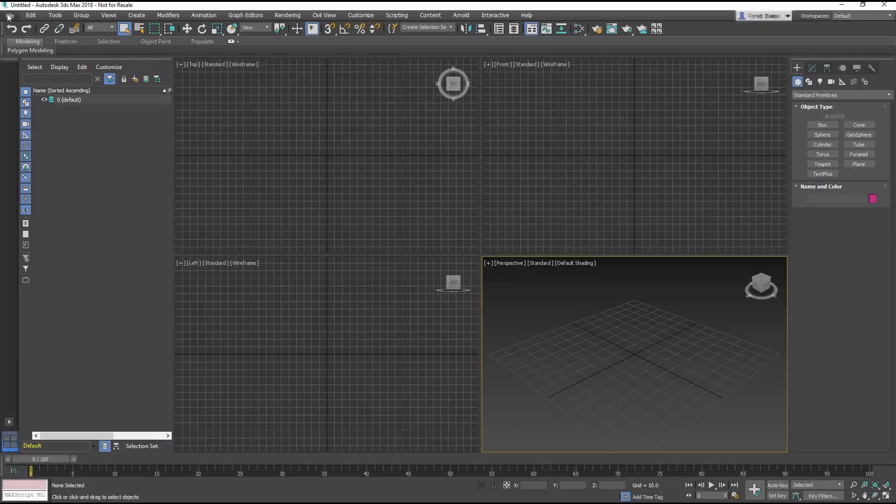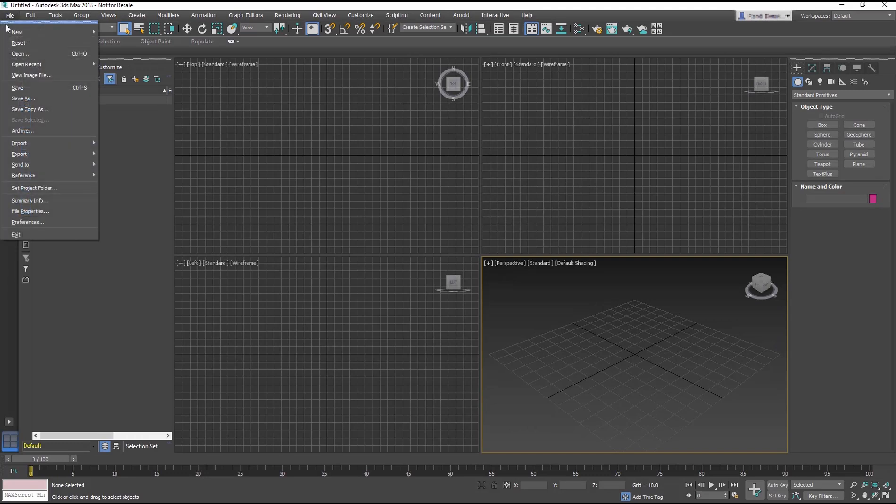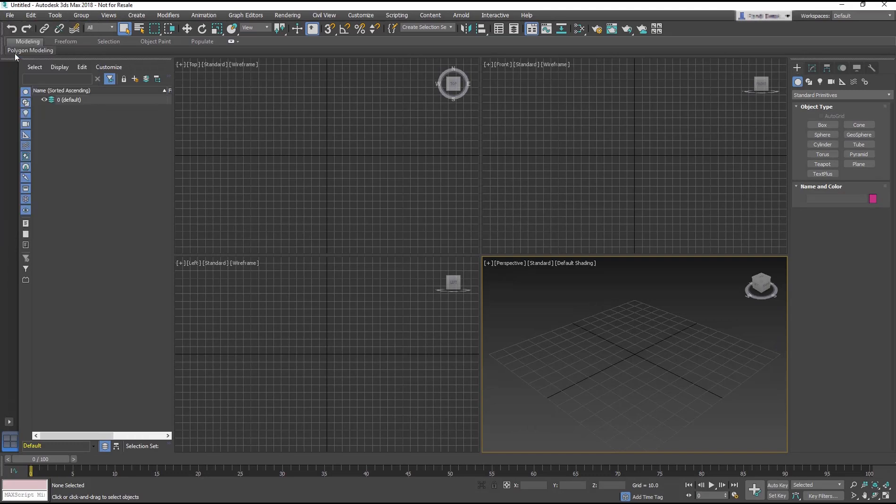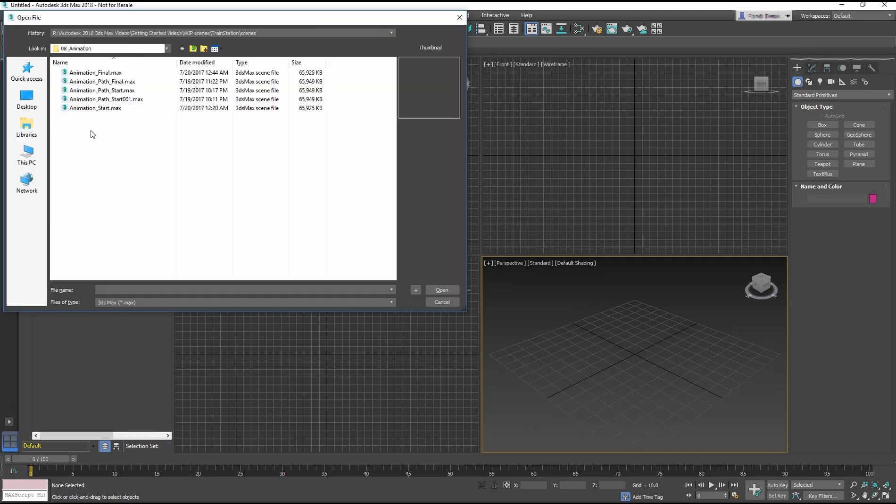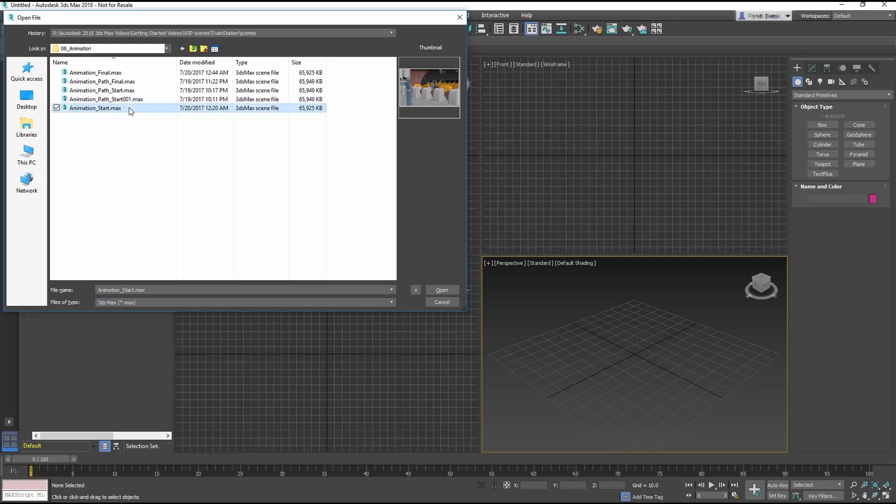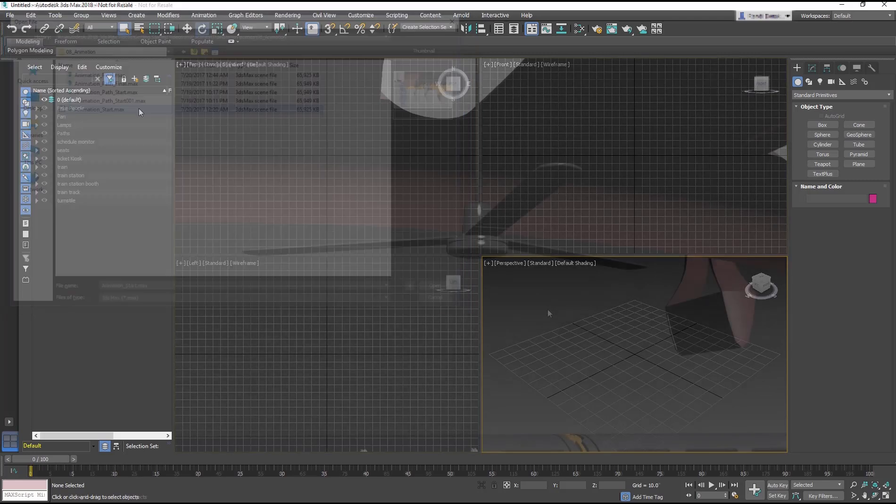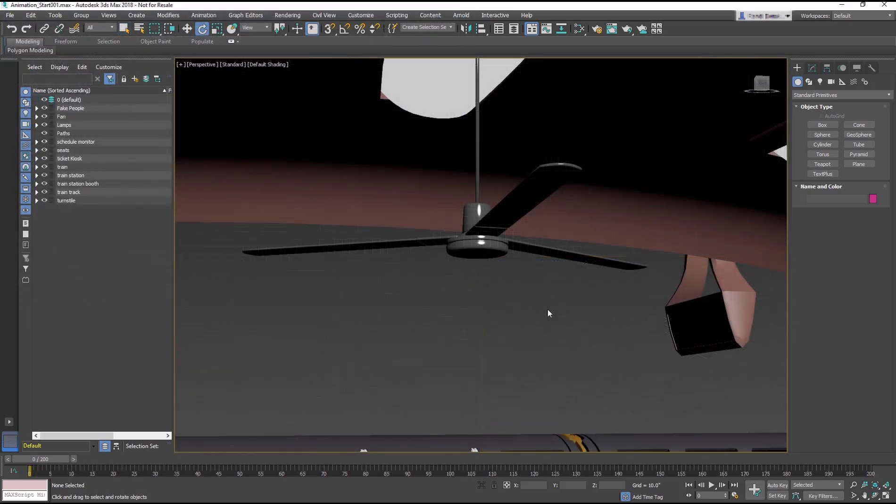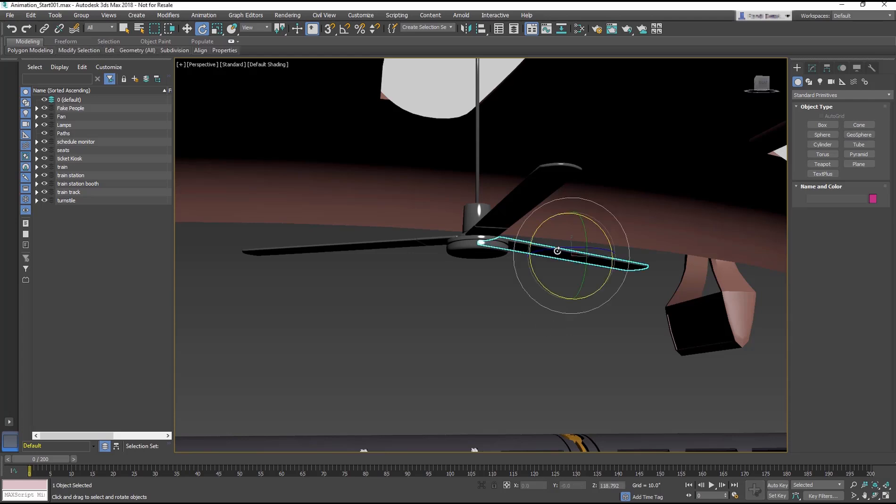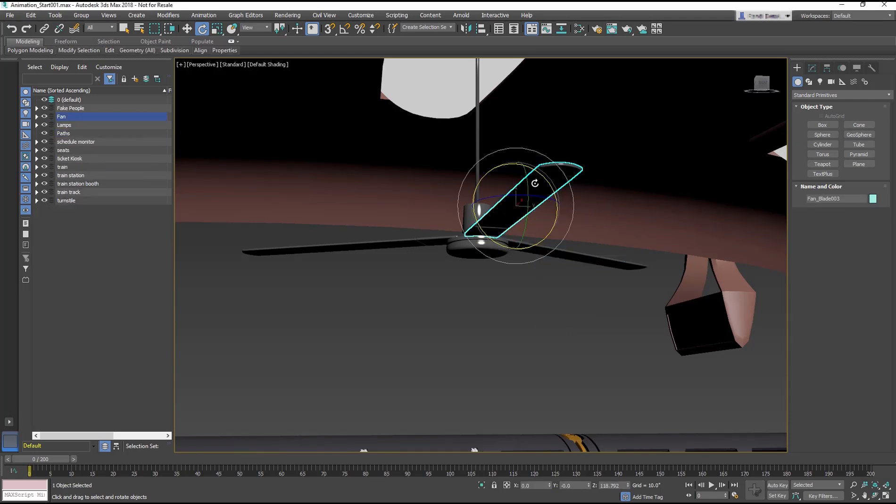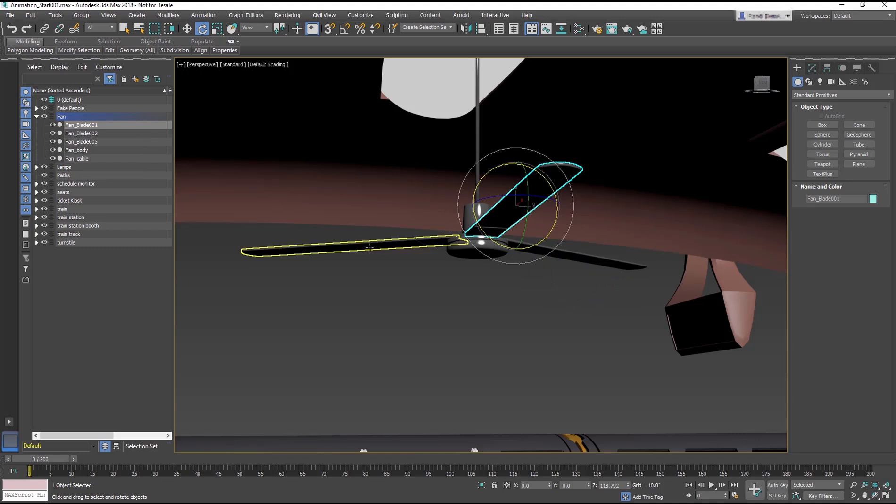Continue by using the progress you made in the previous lesson in the animation.start.max file. Navigate to the ceiling fan in the station. Now you can animate the fan so that its main blades rotate continuously.